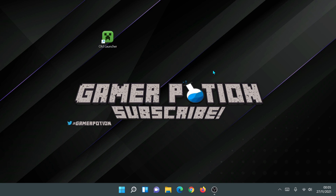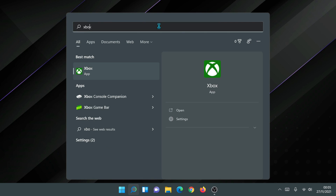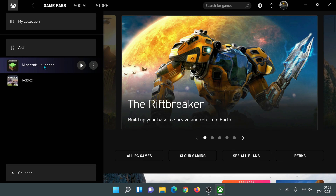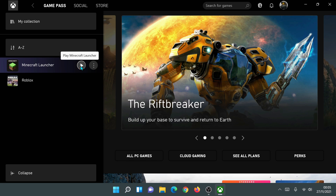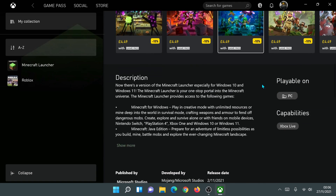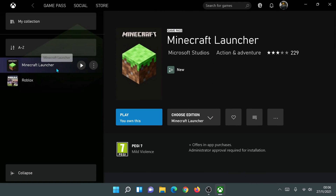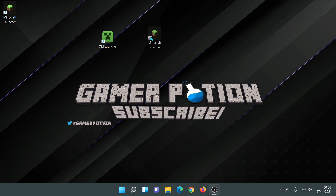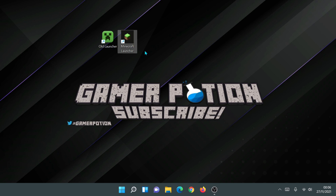Go ahead and delete the minecraft-installer.exe file from your desktop. You may notice the new launcher hasn't created a desktop shortcut automatically. To create one, open the Start bar, type 'xbox', open the Xbox app, and on the left-hand side you'll see 'Minecraft Launcher'. Click the three dots next to it and select 'Create desktop shortcut' — that will add a new Minecraft Launcher shortcut to your desktop.